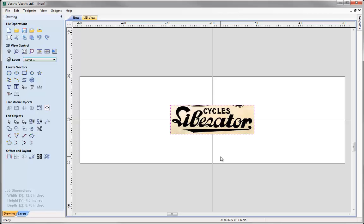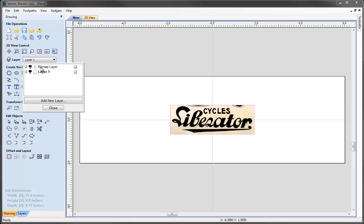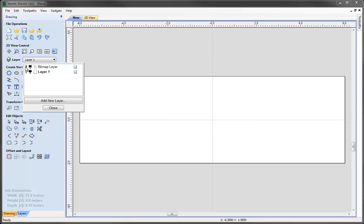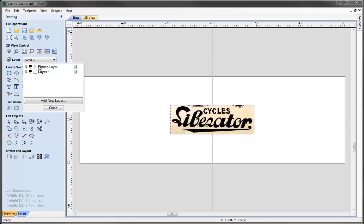The other thing that happens automatically when you import an image is the software creates a new layer. If we click on the down arrow for the layer manager we can see we've got a layer called Bitmap Layer, and that will always be put at the top of the layer list. The reason for that is so that any image you import will not lay over the top of other vectors and make them impossible to see. We can click on the light bulb for the visibility of that layer and when we switch the visibility off, the image disappears. It's not a special layer — I could move images onto other layers — but generally we'd recommend just keeping that for imported images as it makes things a little bit tidier to work with.